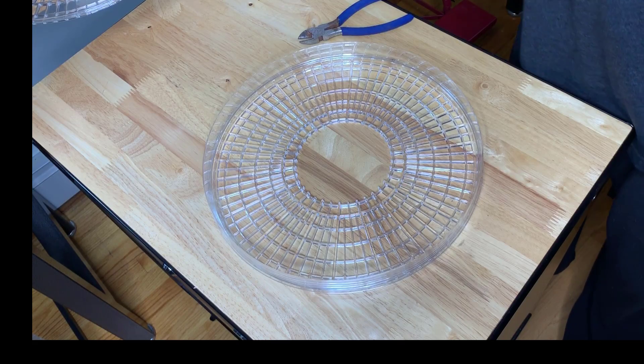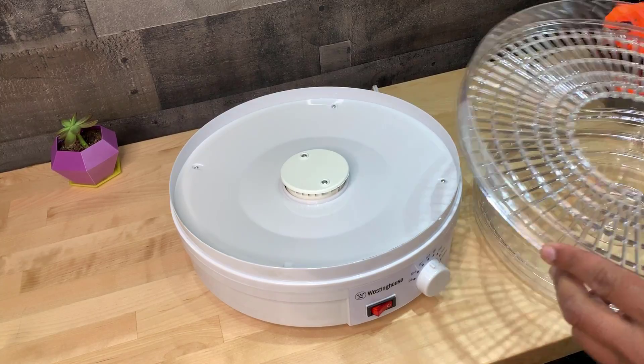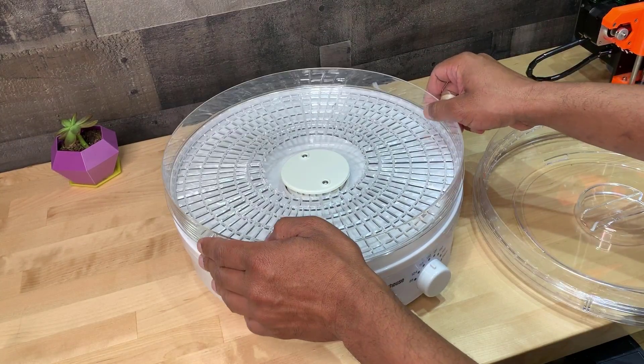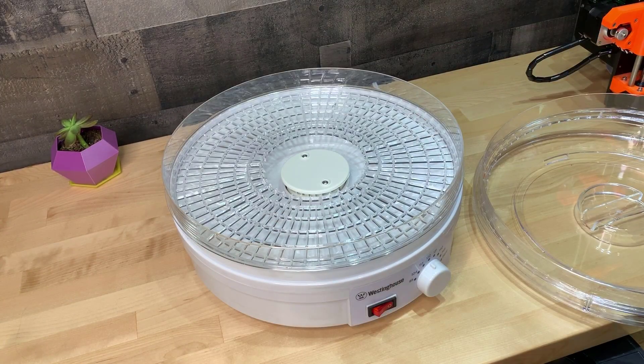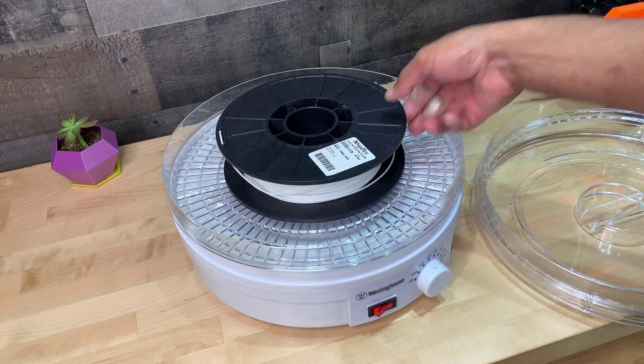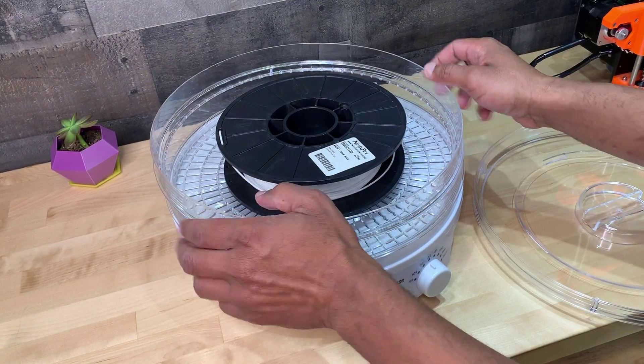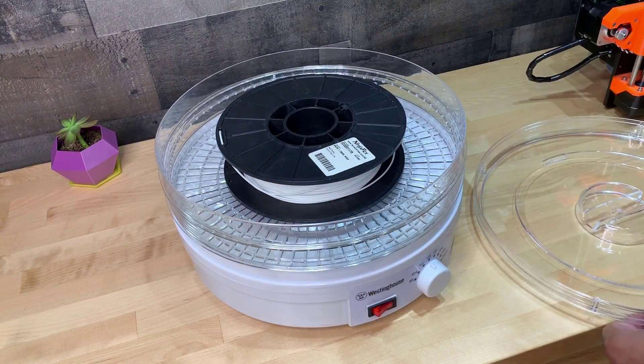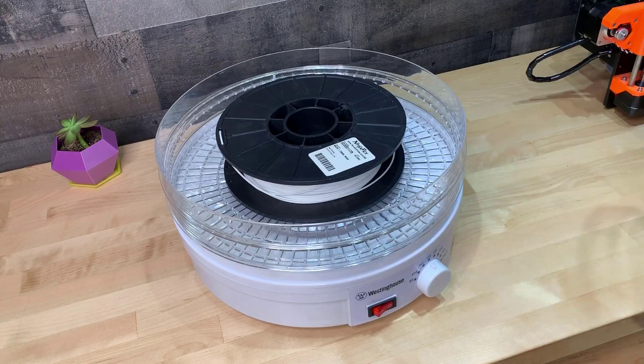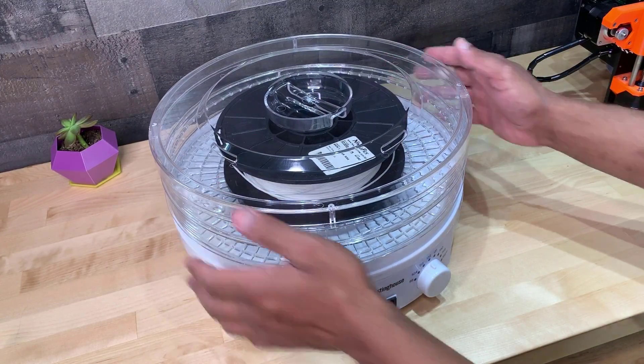And then all you have to do is simply stack these together. In this case, I'm only drying one roll of filament. So I put the base, one outer wall and then simply put the top. If you wanted to dry more than one roll of filaments, you can just simply repeat that pattern.